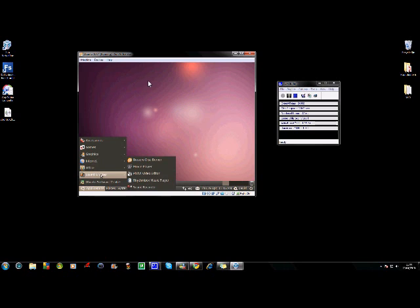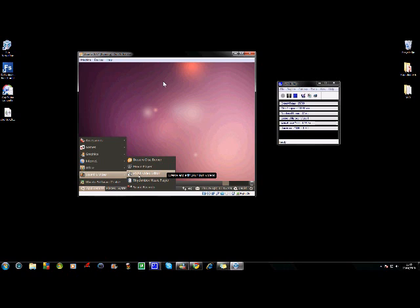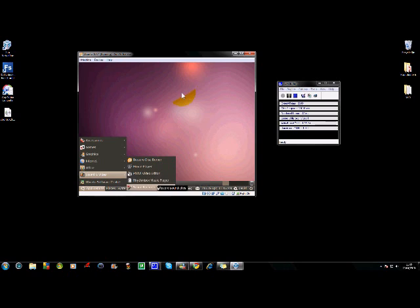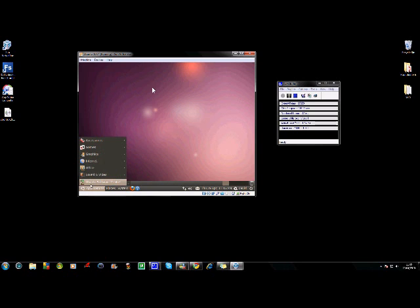And a dictionary. Sound and Video, Movie Player, that's new. Video Editor, Pitivi Video Editor, I've never heard of that. Rhythmbox Music Player, I think that's new. And Sound Recorder. And Ubuntu Software Center, that's new.